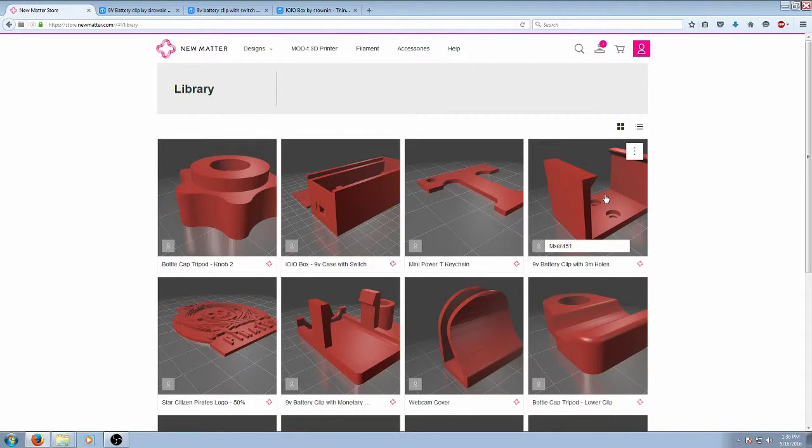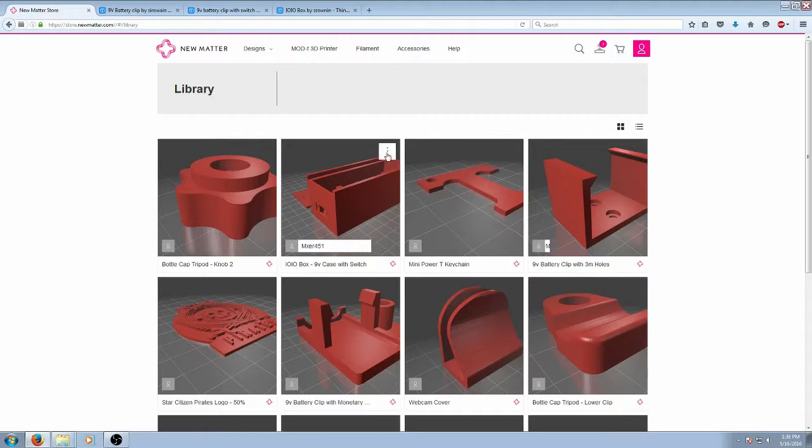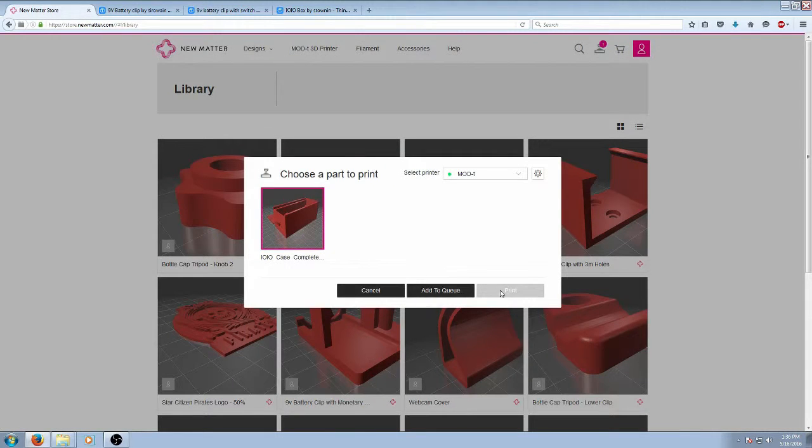All you have to do is just go to the item, click the menu options at the top right and hit send to printer. So I'm going to go ahead and add this to the printer queue.